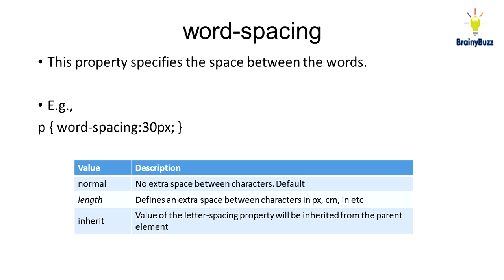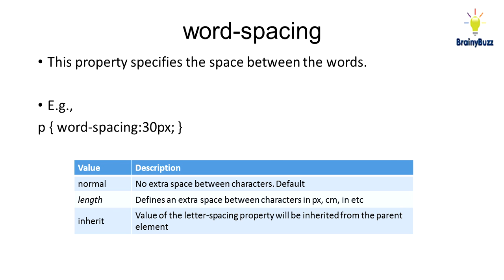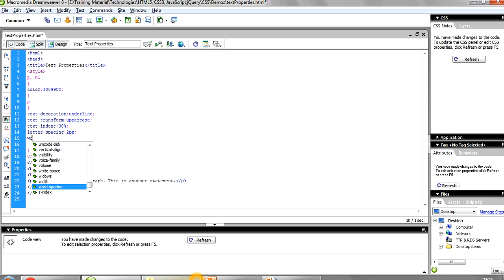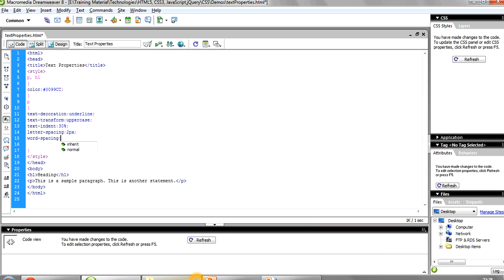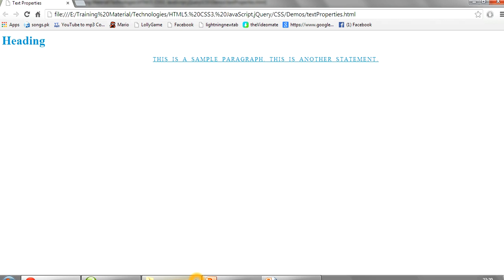After that you have word-spacing. This will specify the spaces between the words. Previously you saw the spacing between each and every letter; here you can specify the space between each and every word. You can mention it as 4 pixels, give a semicolon, save it and refresh it. You can see the space between each and every word has increased.